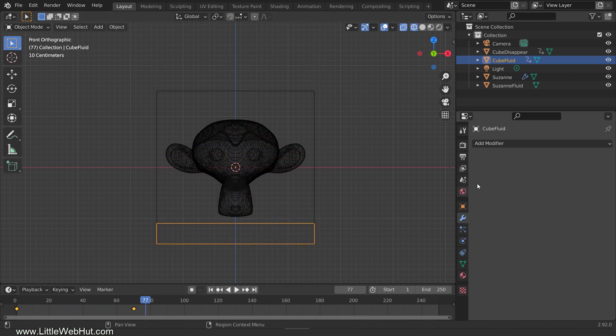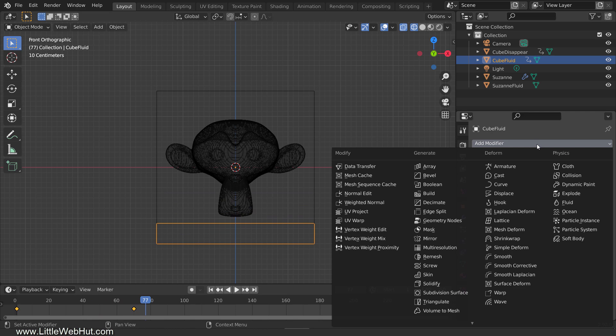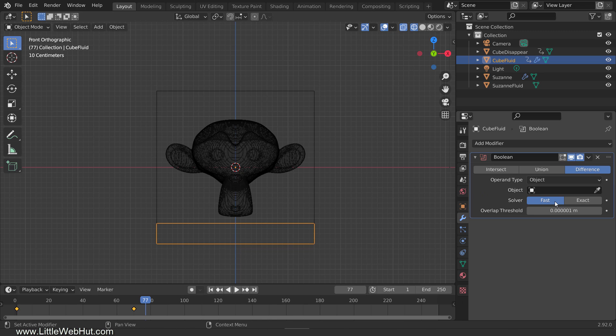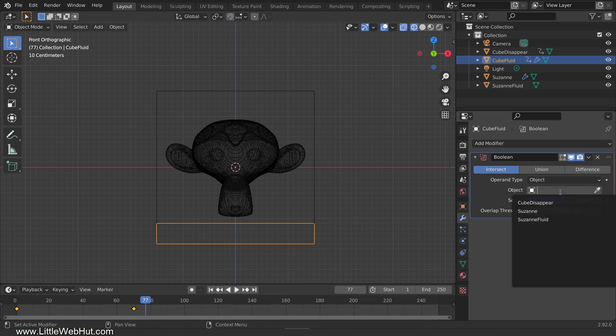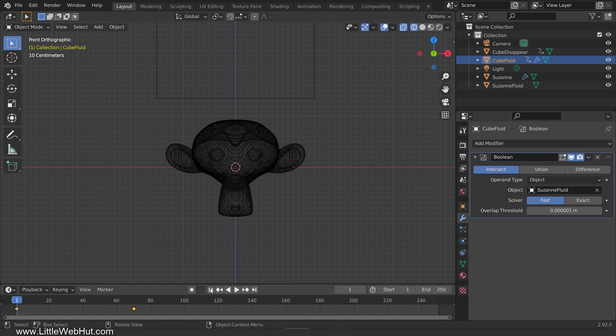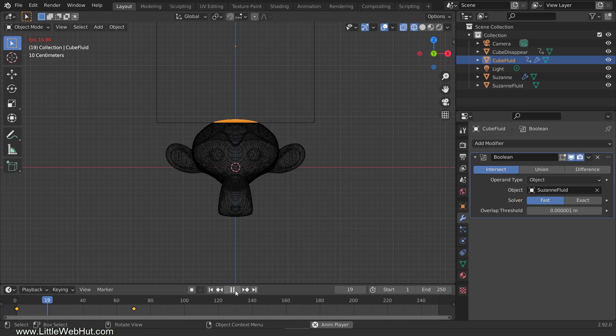Now add a Boolean modifier to the new cube. As we did on the other one, set the solver to Fast. Then set the Boolean type to Intersect so that it will trace out the shape of the monkey as it moves down. Then for the object, select Suzanne Fluid. Now when I play the animation, you'll see that the shape of the monkey is traced out.